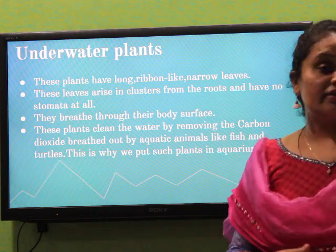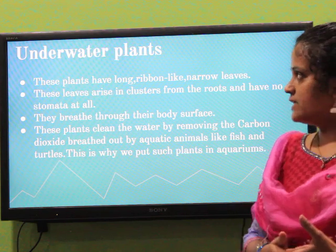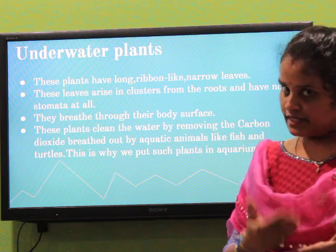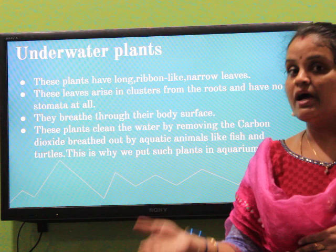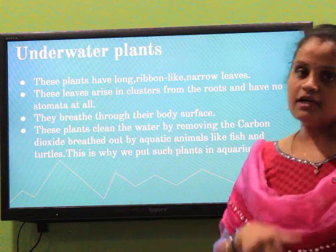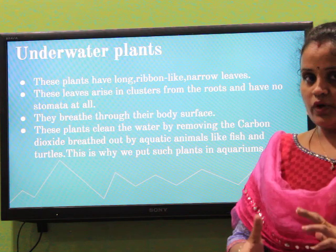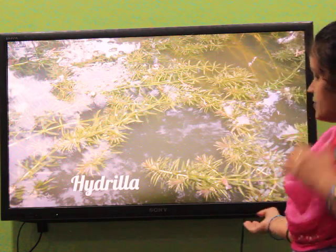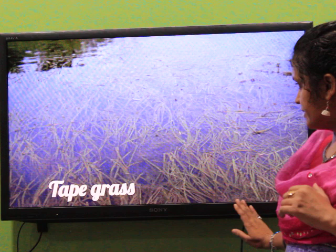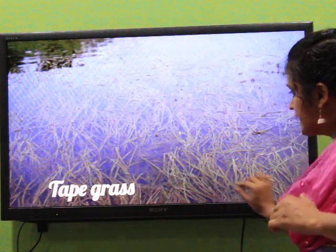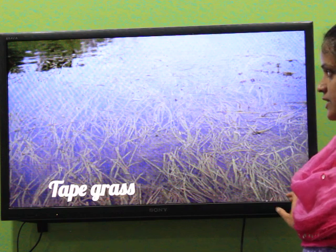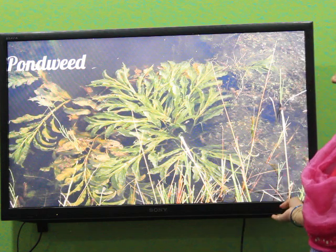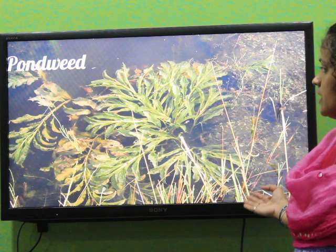Children, why do we put underwater plants in aquariums? Underwater plants give oxygen to aquatic animals — for example, fish and turtles. And aquatic animals release carbon dioxide to underwater plants. This is how they maintain oxygen and carbon dioxide levels inside the water. Here I have a picture of hydrilla. One more picture — tapegrass. You can observe long, ribbon-like and narrow leaves growing under the water. One more example — pondweed. These three are growing underwater.